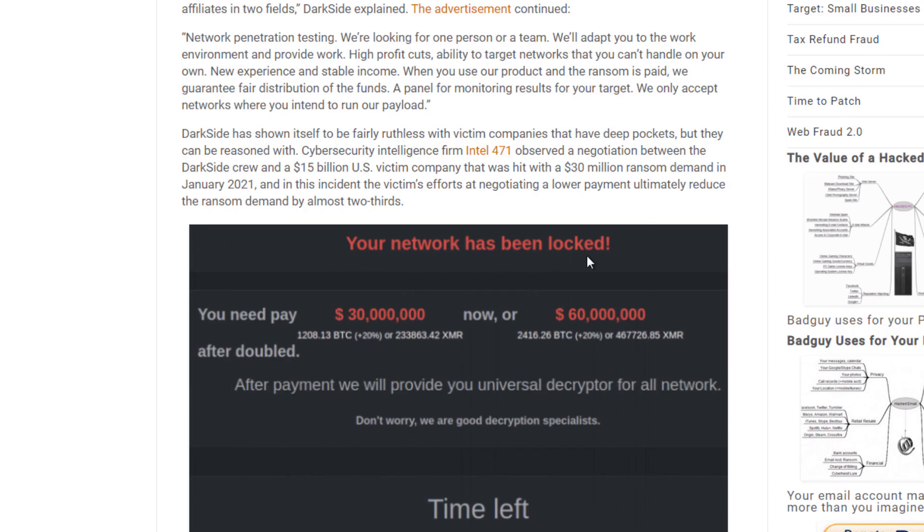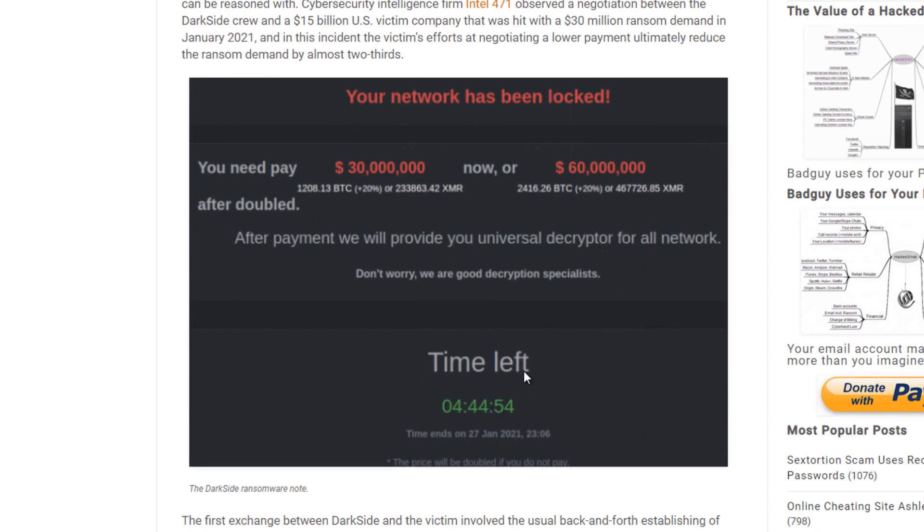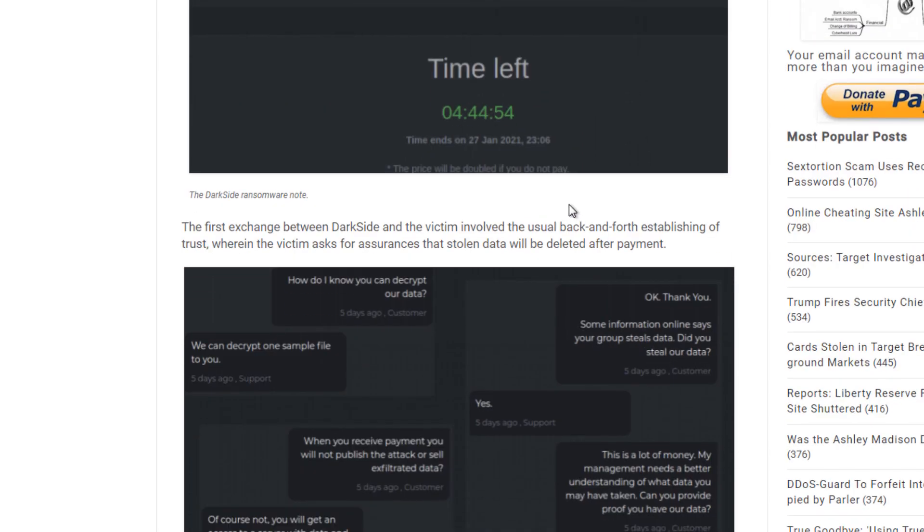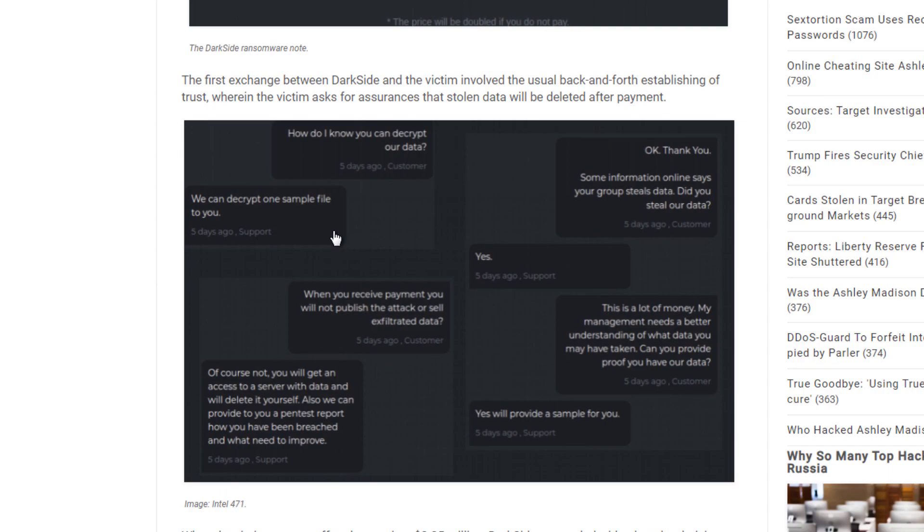If you actually look below here, this is what I was stating that they requested to pay 30 million dollars now or 60 million dollars after doubled. So after this time runs out, they are requesting that they have 60 million dollars available to them. And as you can see down here below, here are the chat logs between the company and the attackers.